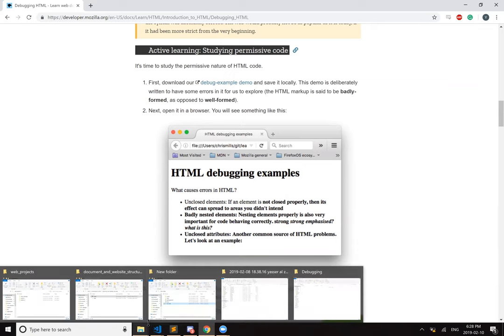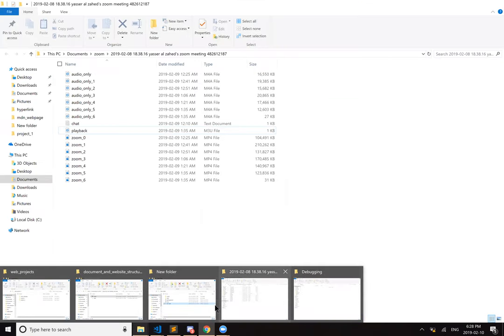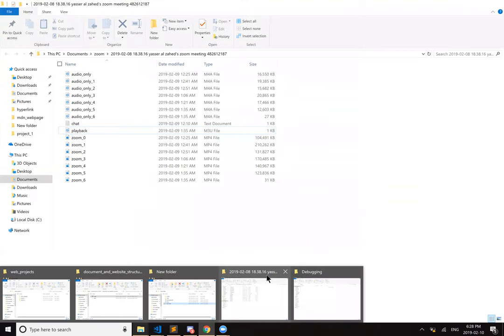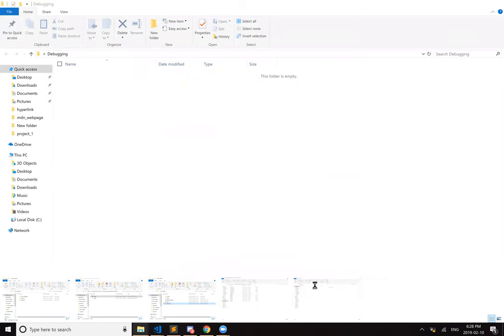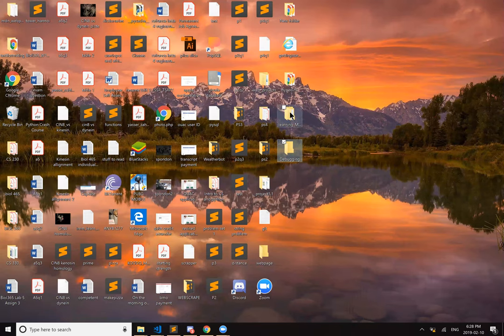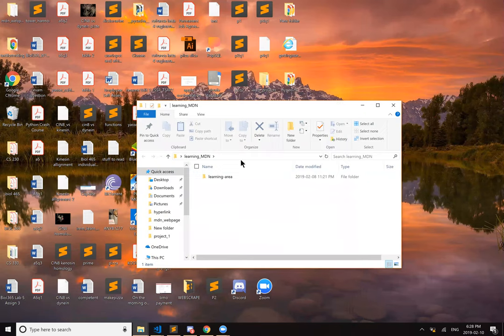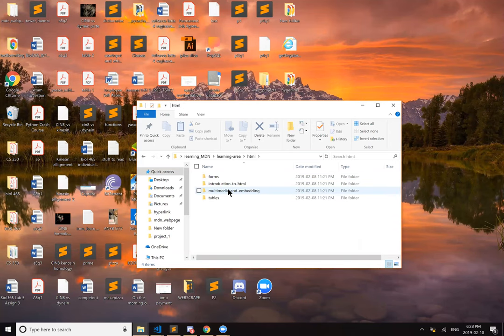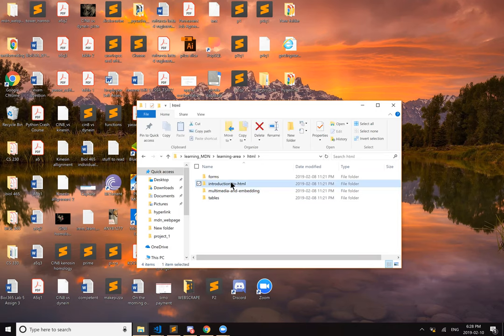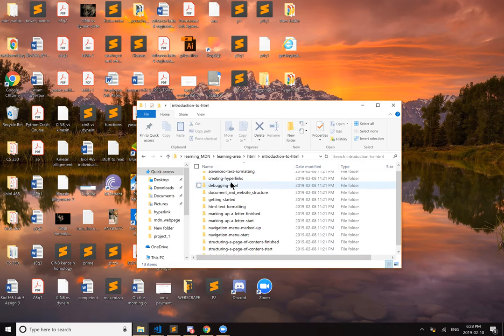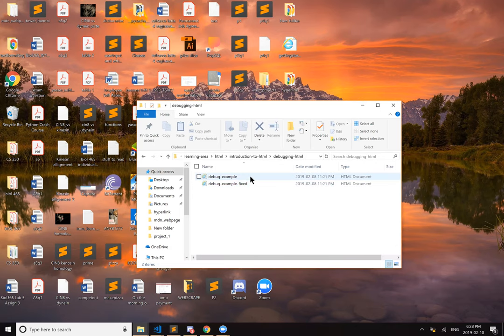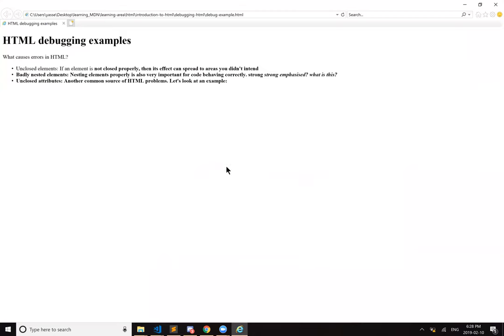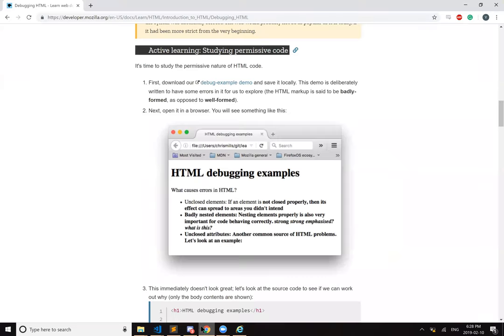Let's see. Learning area. Oh, let's do the HTML. And then introduction. Debugging. All right. So what causes HTML errors?